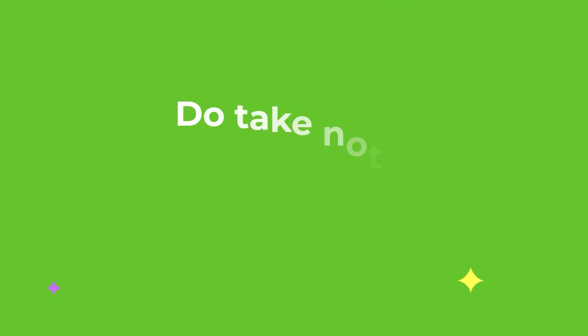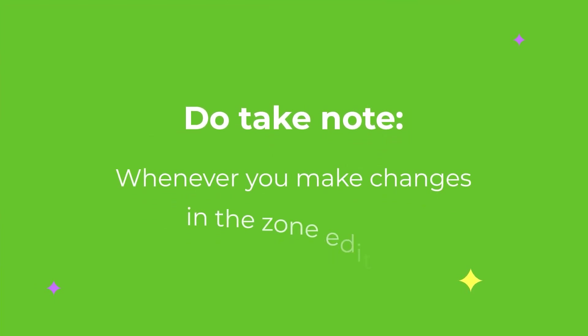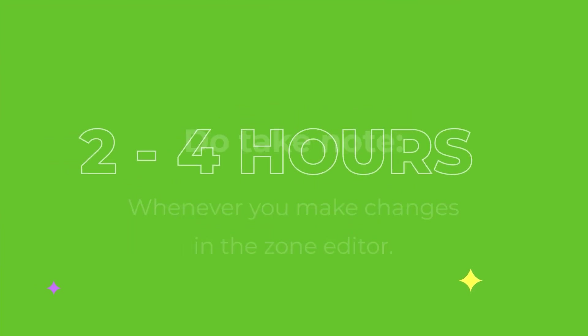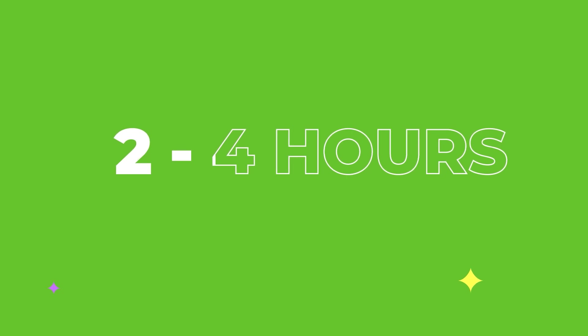And that's it. Do take note that whenever you make changes in the zone editor it will take two to four hours before the changes take effect.